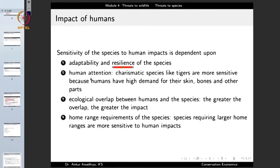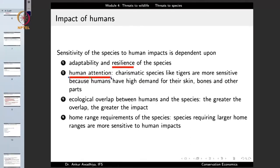Next, we have human attention. Charismatic species such as tigers are more sensitive because humans have a high demand for their skin, bones, and other body parts. If humans find a species beautiful, charismatic, or majestic — like peacocks or tigers — that species faces much greater human impact.